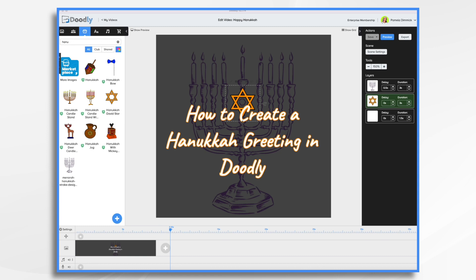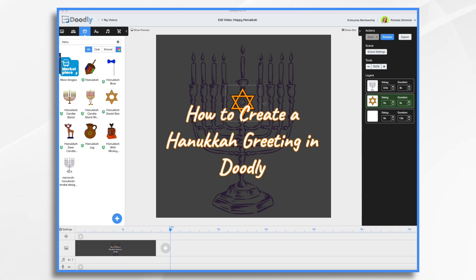Today we're going to celebrate the victory of light over darkness with a Hanukkah greeting for our Jewish friends using Doodly. I have a very ugly creation here, but it's the basis of something that should be quite beautiful. I'm thinking we'll start with a dark background to signify the darkness, have a menorah, and then have the hand come in and light each of the candles. And then at the end, we're going to have the darkness fade away into light.